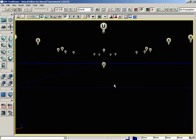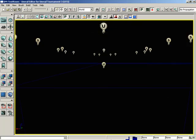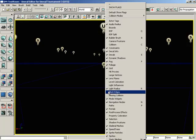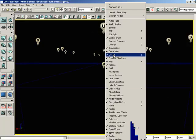If we switch off BSP, basically almost everything goes away. That's a good way to hide certain things if you only want to see certain things.